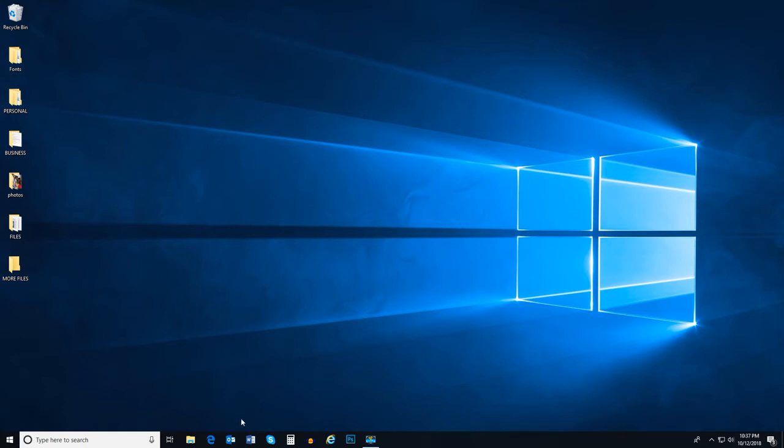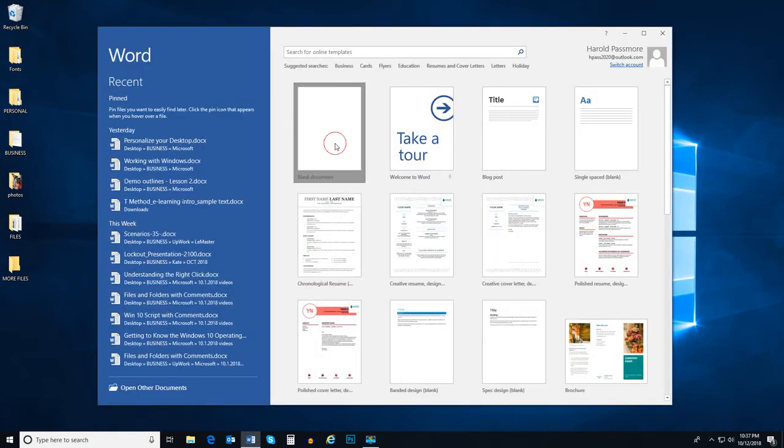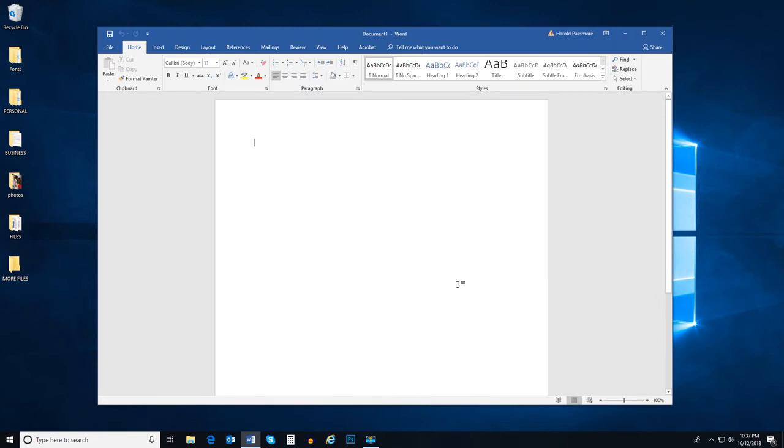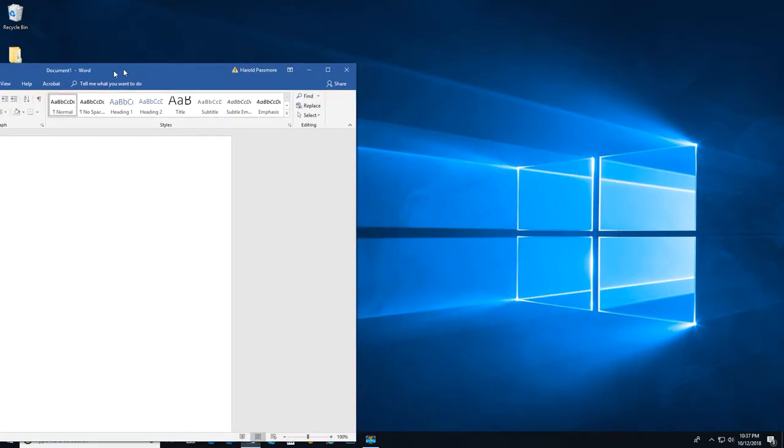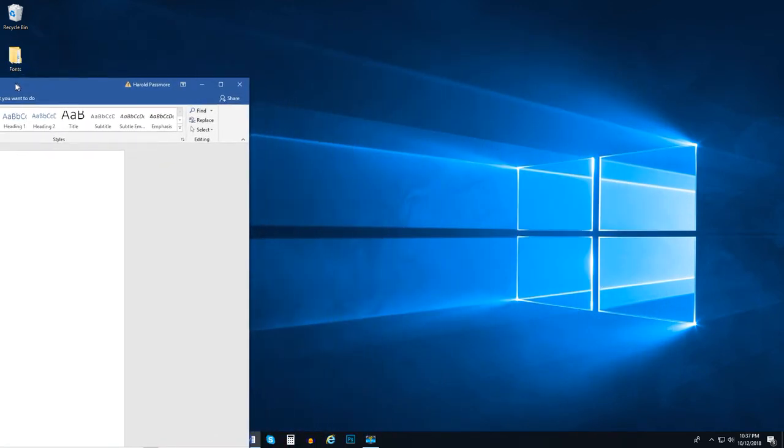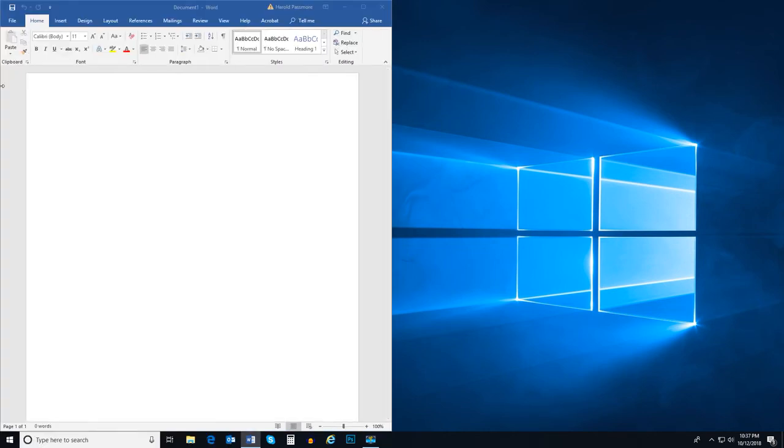Let's open Word and create a new document. Then click on the top of the window and drag it to one side of the desktop. Once you see the highlight here, let go of the mouse button and the window snaps to that half of the screen.